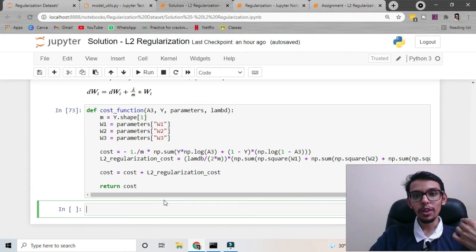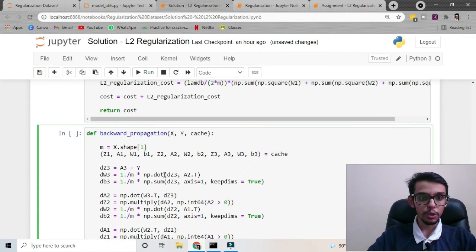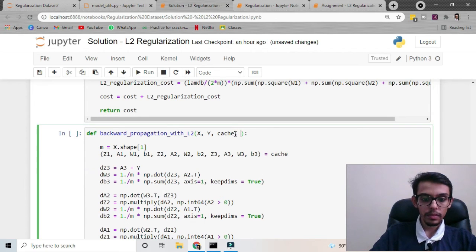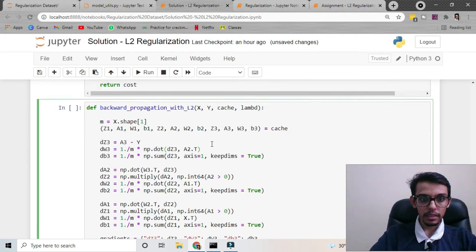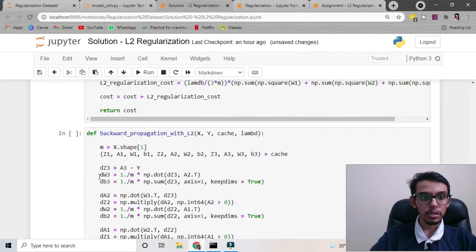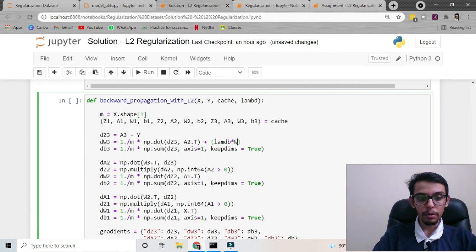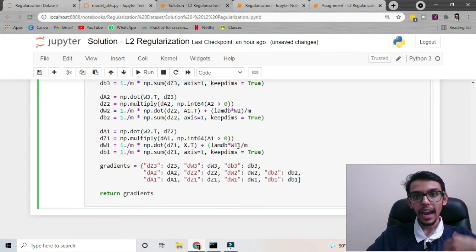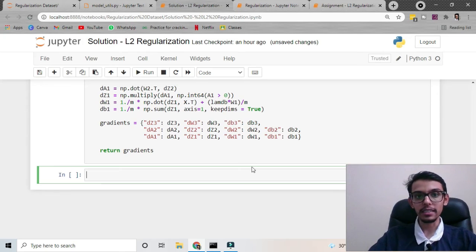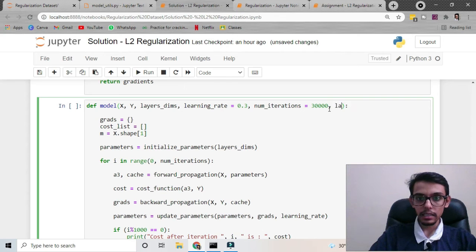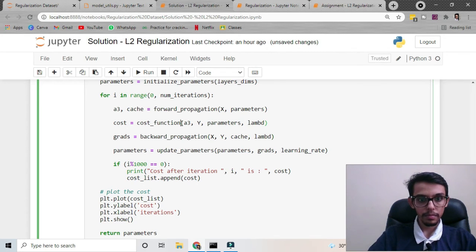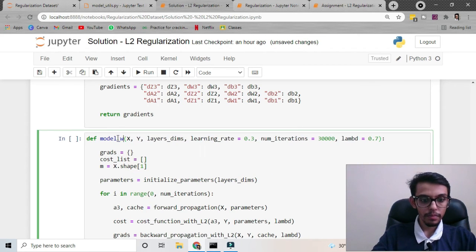Our cost function update is done. Now we grab the backpropagation function used for this model, name it l2, pass lambda, and add the regularization term to each of the dw's — dw3, dw2, and dw1. For dw3 we add lambda multiplied by w3 divided by m, similarly for dw2 and dw1. Our backpropagation is also done. We make these changes in the model, add lambda with a default value of 0.7, and pass the parameters.